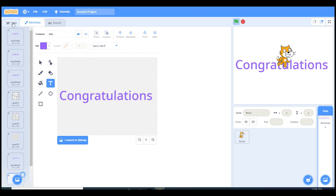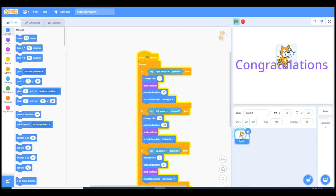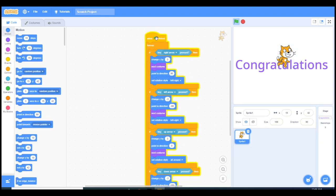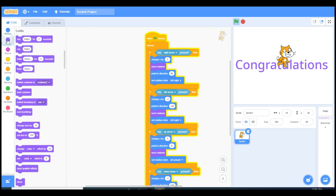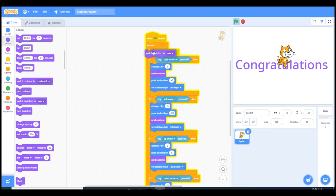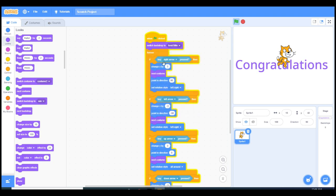After we finish everything with the backdrops, now we can go back to coding of the sprite. We will say when I start the flag, it's firstly gonna show with the title of level one. Switch backdrop to level one title.